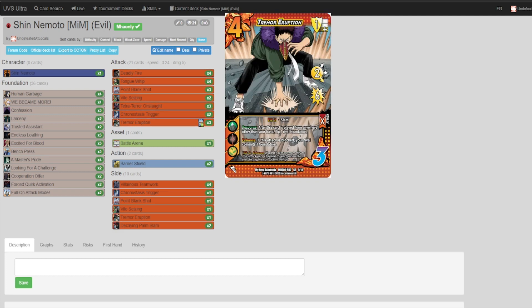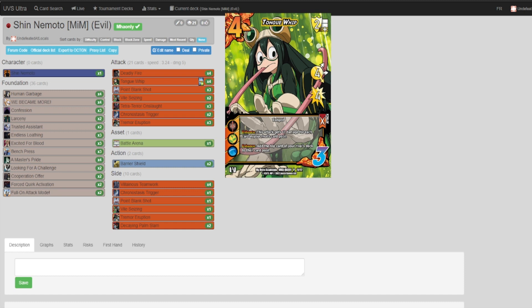First off, we have Tongue Whip. Tongue Whip is just a generally good card, gets damage, clogs your opponent's card pool. It's a four difficulty, it's got a good block. This is an all-around good card. You have to run this as well.